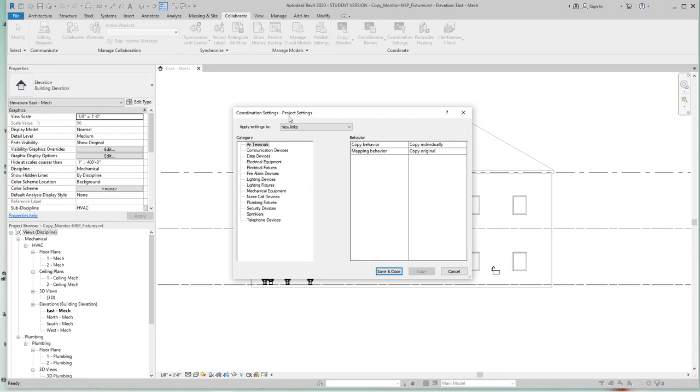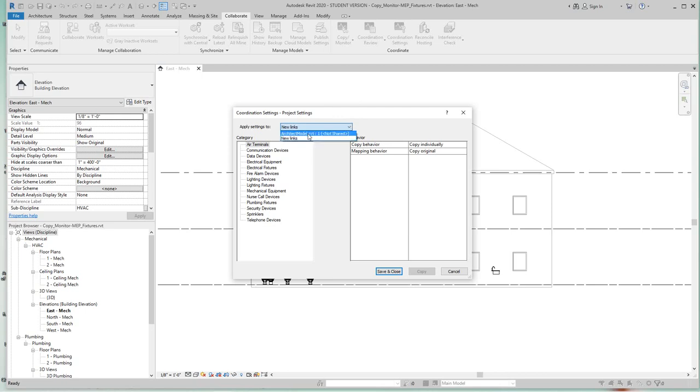Now this window opens - coordination settings. We set what any fixtures we want mapped or copy monitored from project to project. At the very top it says set the links. Since we only have one, we'll just choose the architect model. Now on the left are the categories of fixtures that we can share and copy and monitor from linked files.